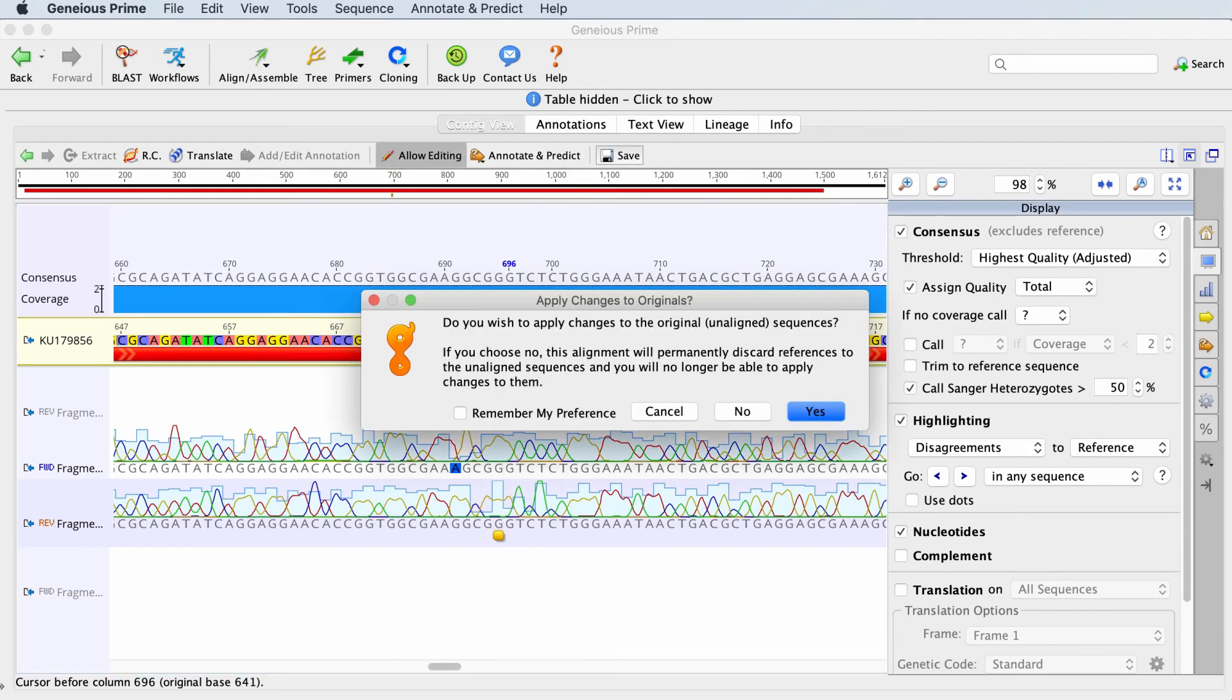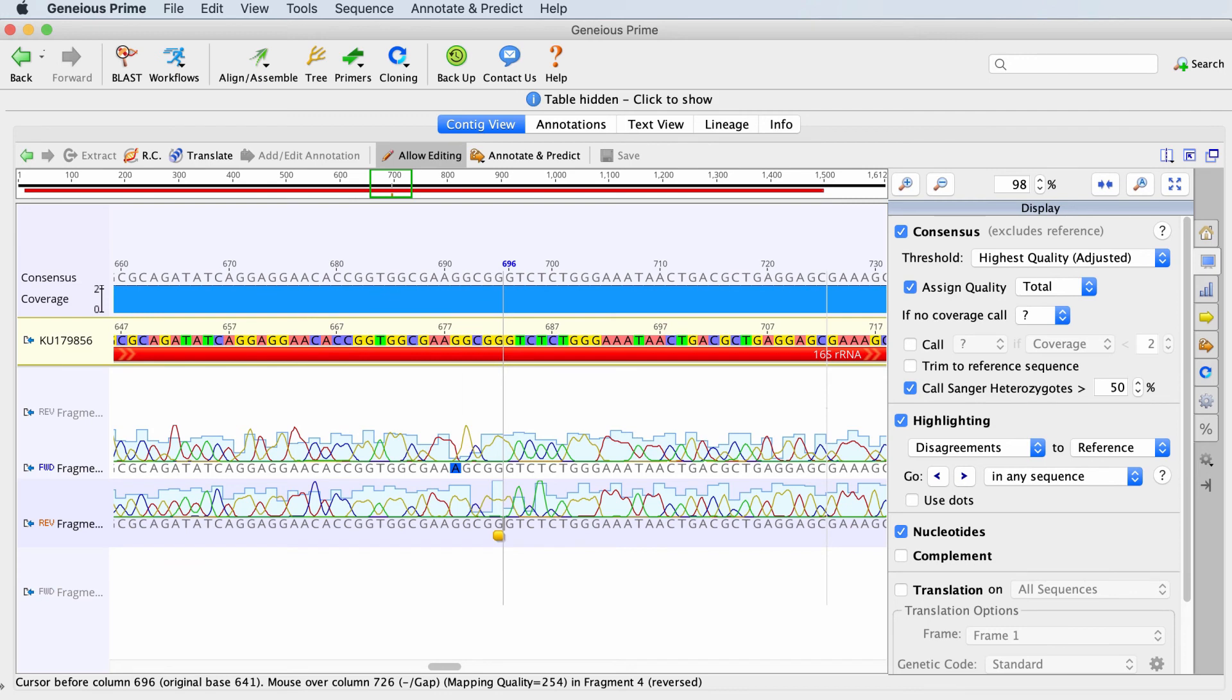Click Save. You'll see a dialog that appears. If you click Yes, Geneious will save your changes to the contig and apply those changes back to the original chromatogram sequences within Geneious.